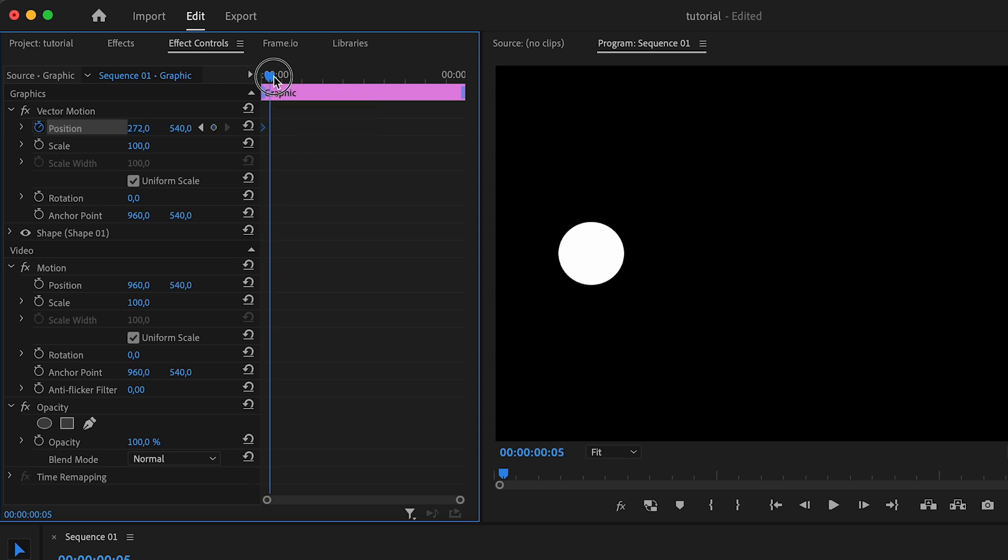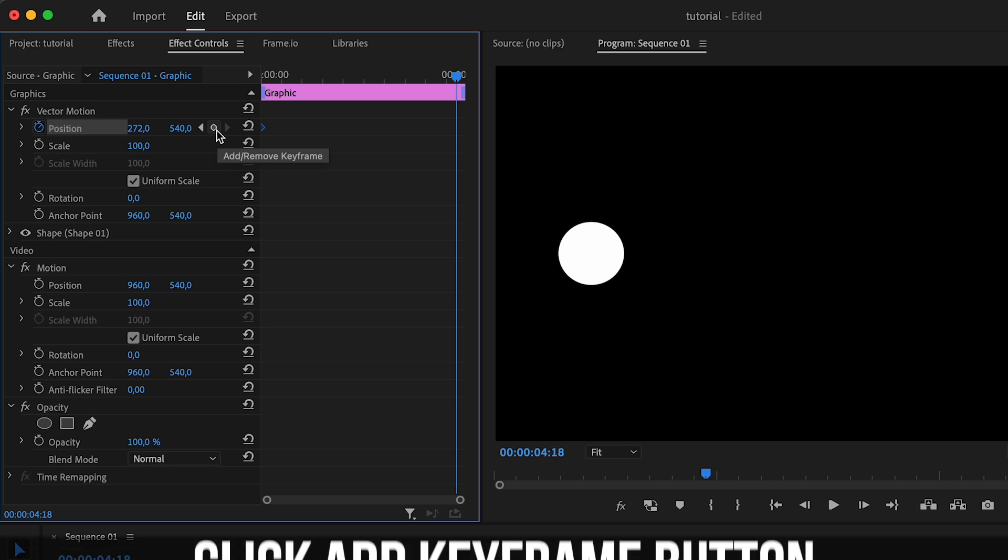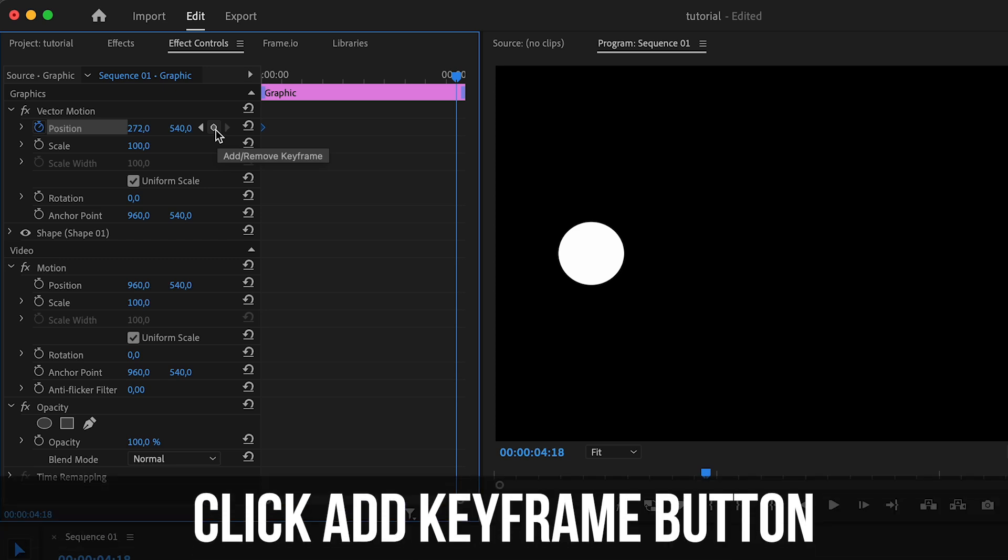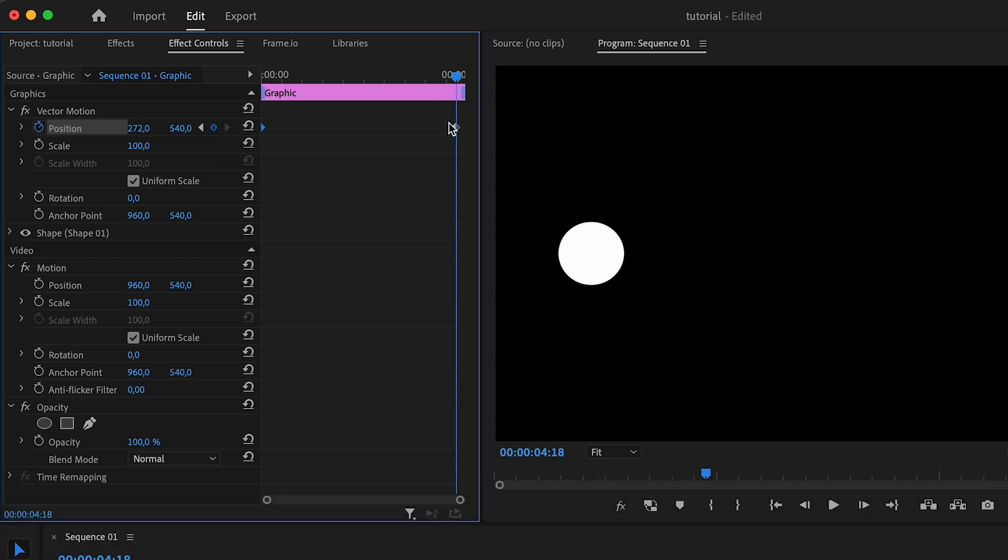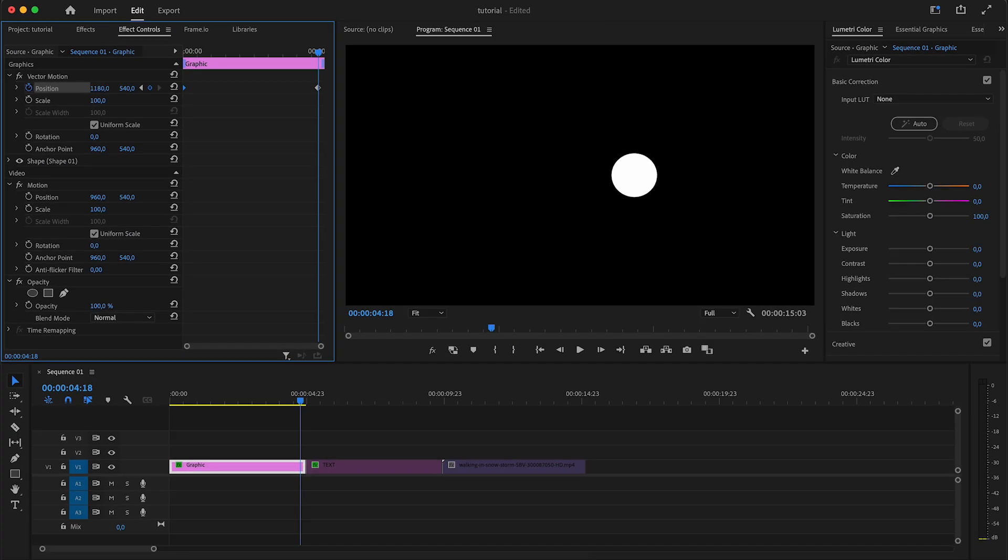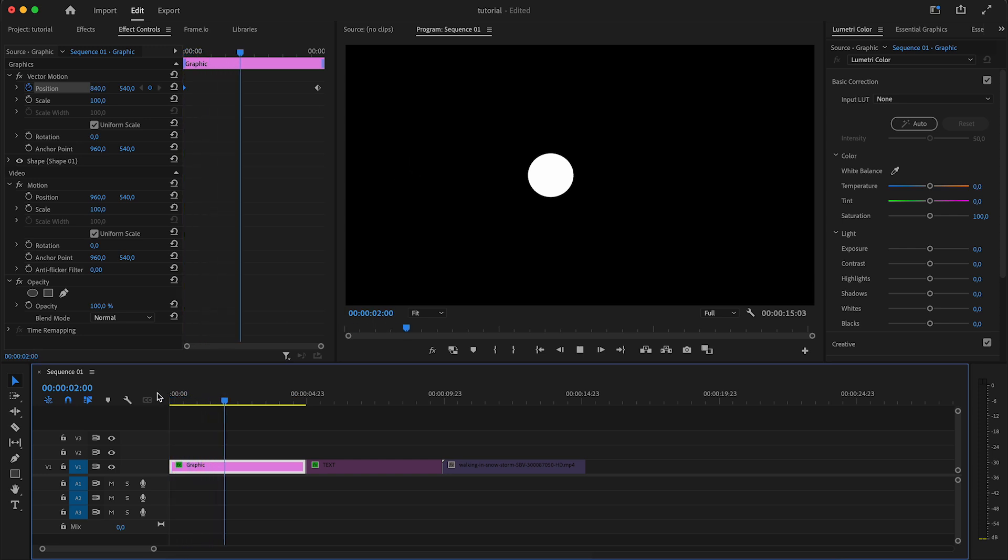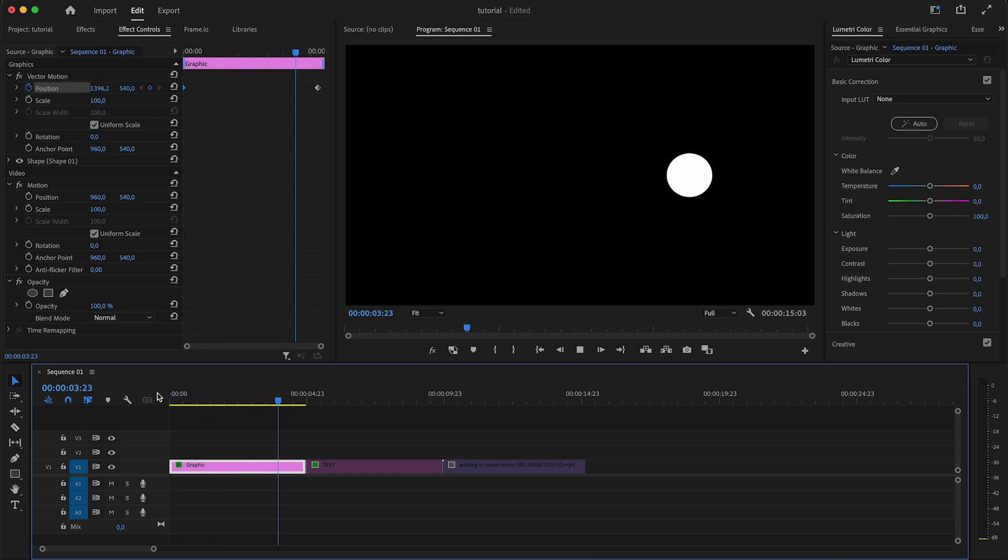Now I'm going to go to around the end of this clip and click here on add keyframe. It added another keyframe as you can see, and I can move it to the right side of the screen with my position. Now if I play this back it goes slowly from the left side of the screen to the right side, and just like that you made an animation.